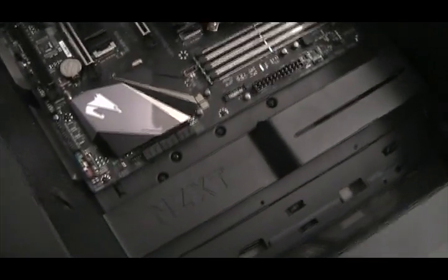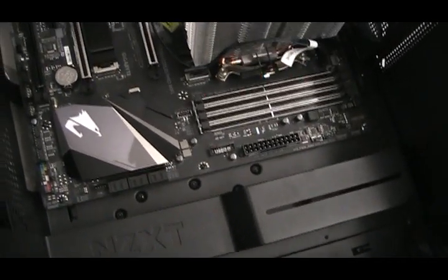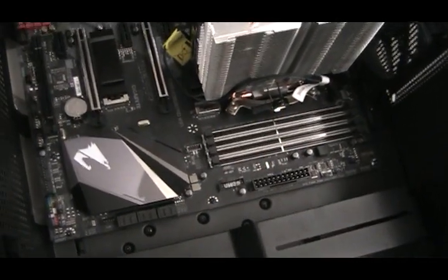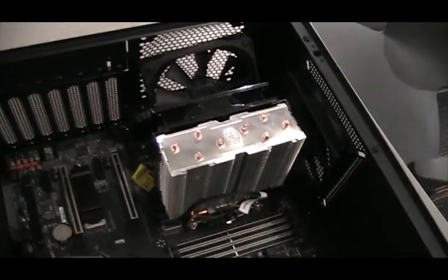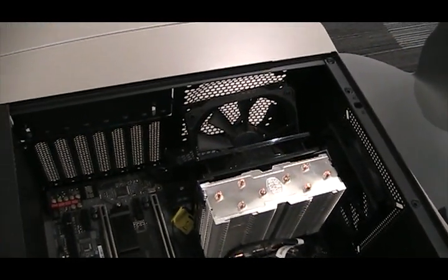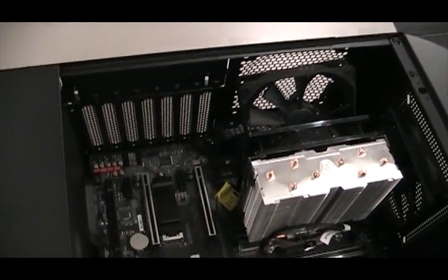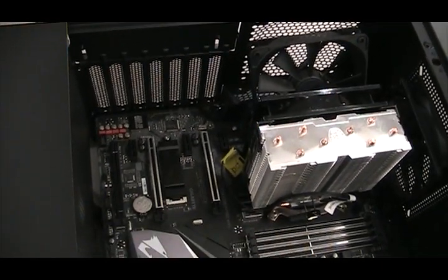So we have a really good motherboard in there. Lots of memory slots. We had to take the fan off so that we could fit everything in. That'll go back on a little bit.